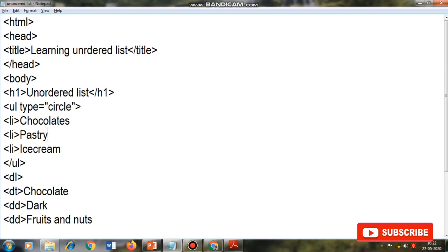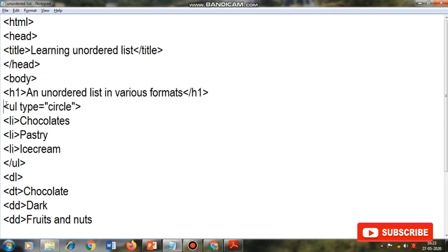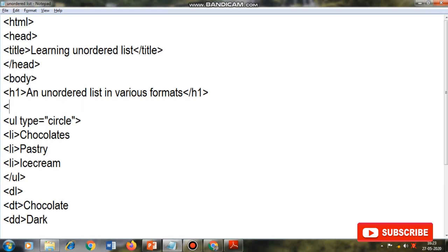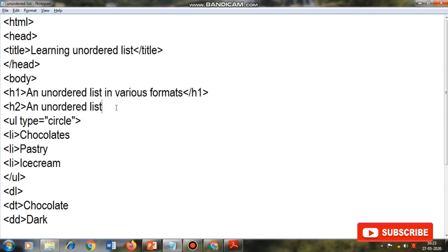We also change the heading from 'unordered list' to 'an unordered list in various formats' as given in the textbook. Then I add a sub-heading using H2: 'unordered list in unfilled circle bullets'. The circle value for the type attribute is used to show unfilled circles. I copy this list and prepare two more versions with different type values.